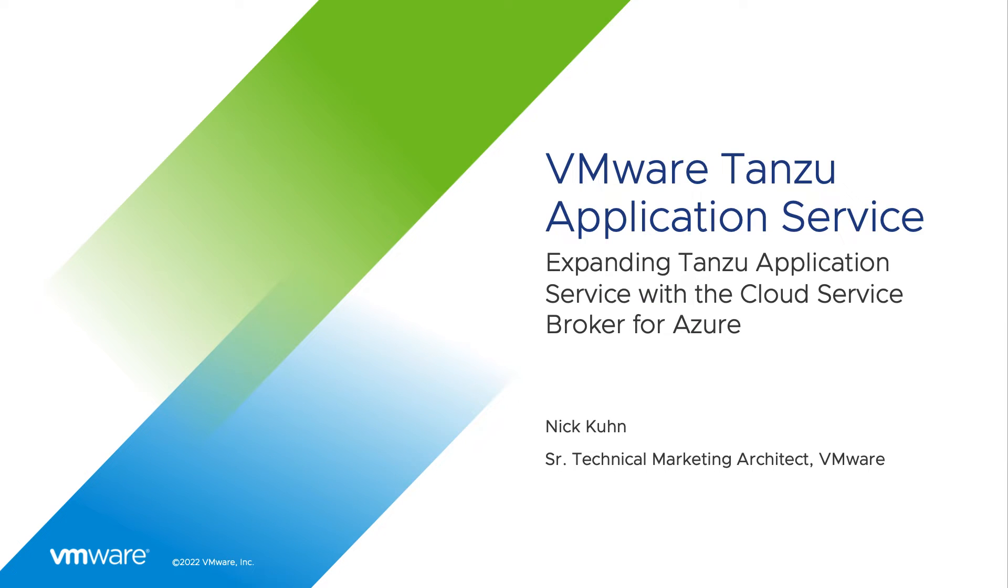Today we are going to talk about VMware Tanzu Application Service and how it can be extended with the Cloud Service Broker for Azure.